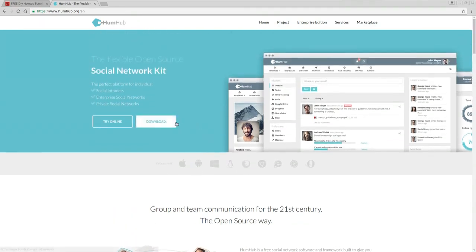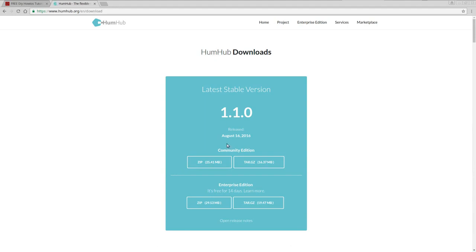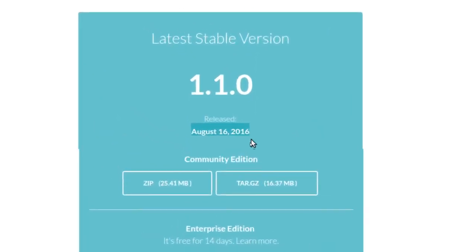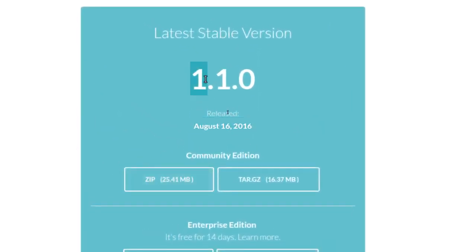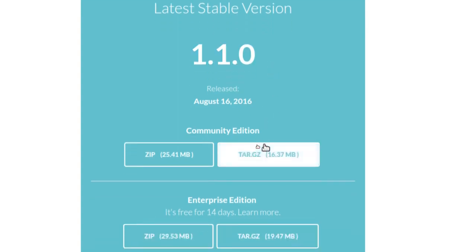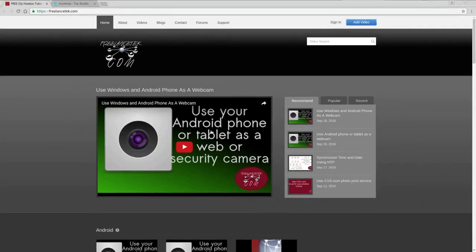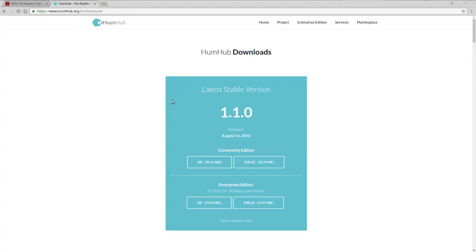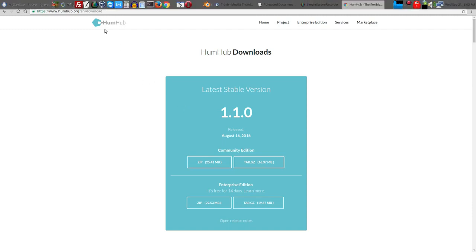I've been testing it for a while and I'm ready to show you guys how you manage emails and set up new users. If you click on Download, as of August 16th, 2016, the official version is 1.1.0. At this point I'll assume that you've already installed, downloaded, and uploaded it to a server. If you haven't, I'll have a link in the description on how to install the whole thing.